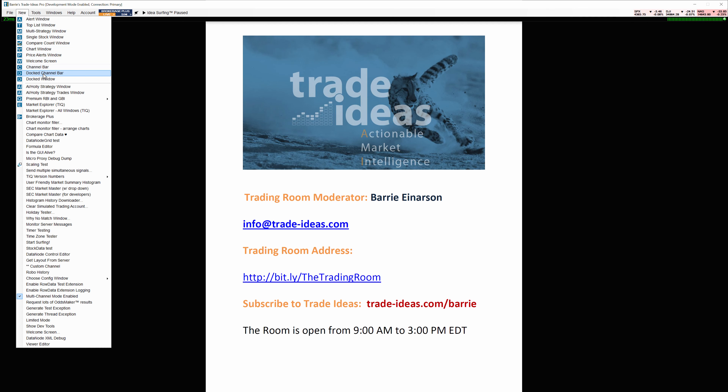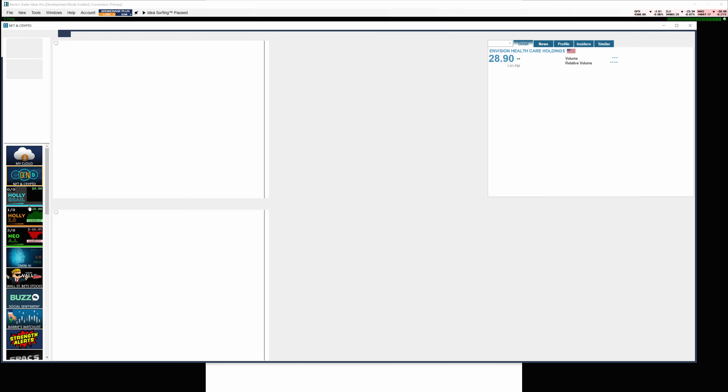When you click on 'Dock Channel Bar,' this is what you're going to see. One of the complaints before was that if you have a layout up and running and you wanted to go to our channel and click on a channel, your layout would disappear — it would be replaced by anything in the channel bar, because these are all layouts.